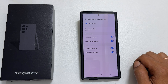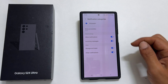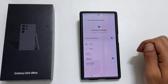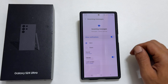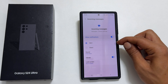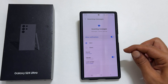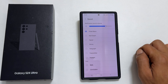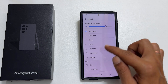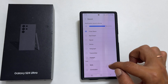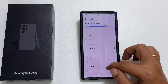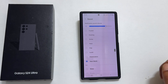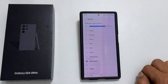Here, tap Incoming Messages. Make sure you have selected Alert, and then tap Sound. On this page, you can select the notification tone you wish to set for text messages.